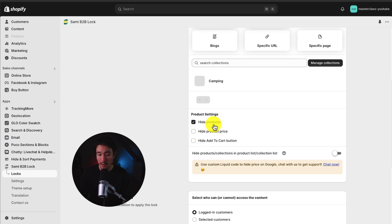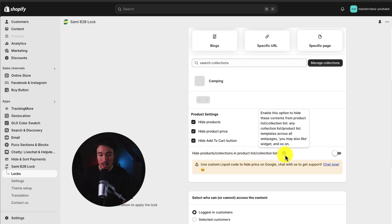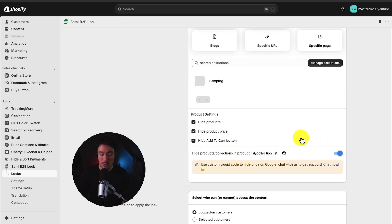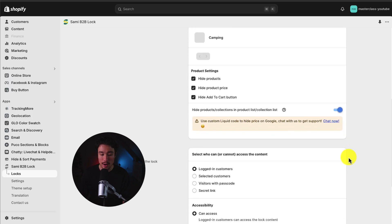Whether that's to hide the products, hide the price, and hide the Add to Cart button. I can also just hide all of them in the collection list, which is exactly what I want to do. So I'm going to toggle that on.